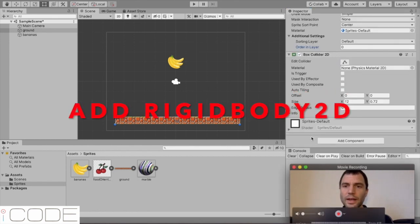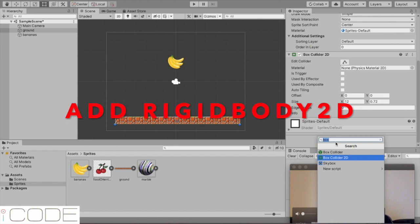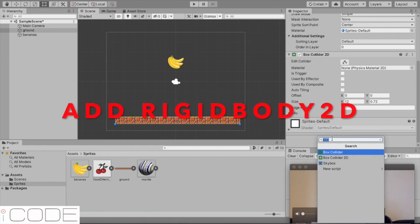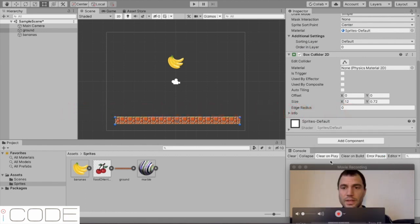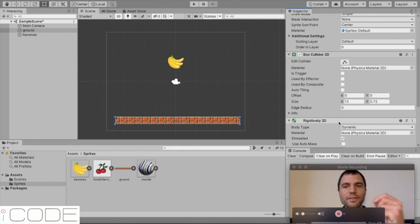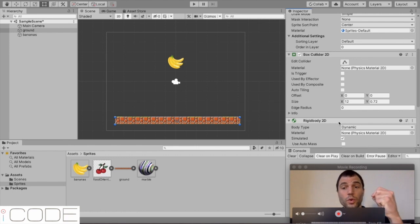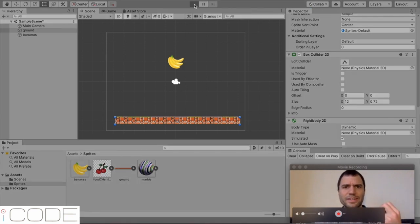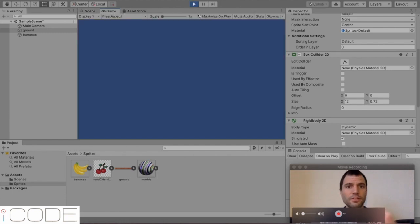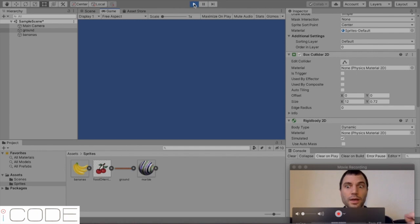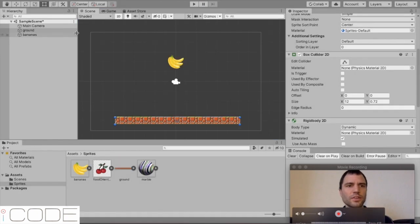And then I'm going to add another component and I'm going to add rigid body 2D. That gives your world or your asset like a weight. If I run this now, so I press this play button at the top here, give it a few seconds. Oh, I can't actually see anything. Let's fix this.